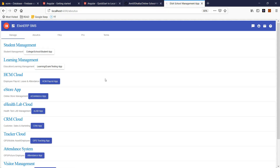I want to quickly walk you through what this app does. First of all, it's not a traditional client service kind of app where you just record and keep records for your students, their fees, etc. It's a modern online app.